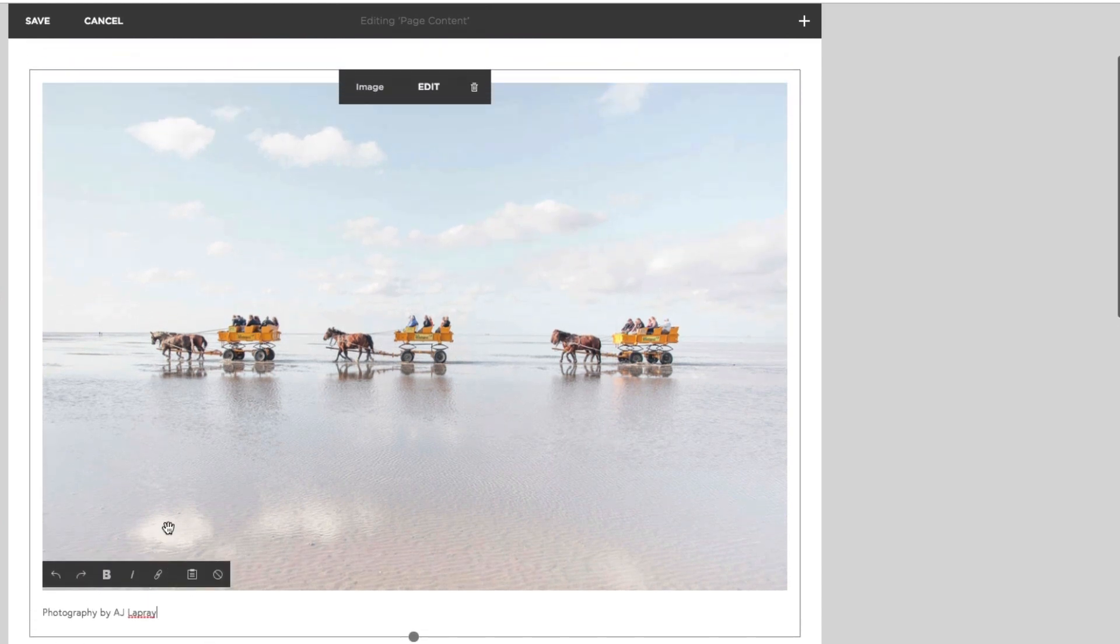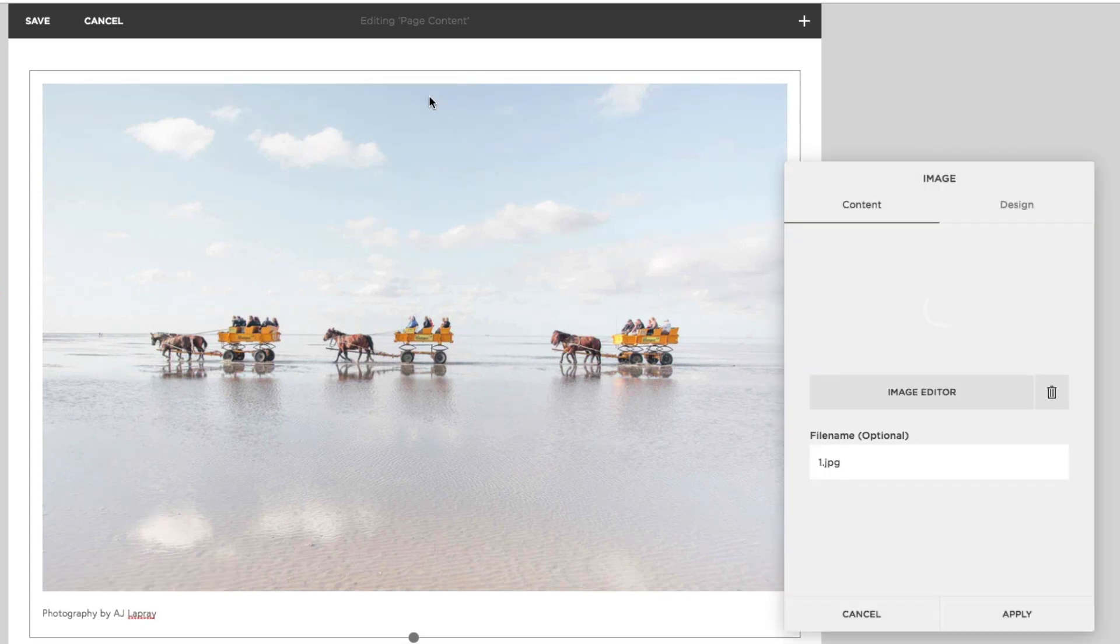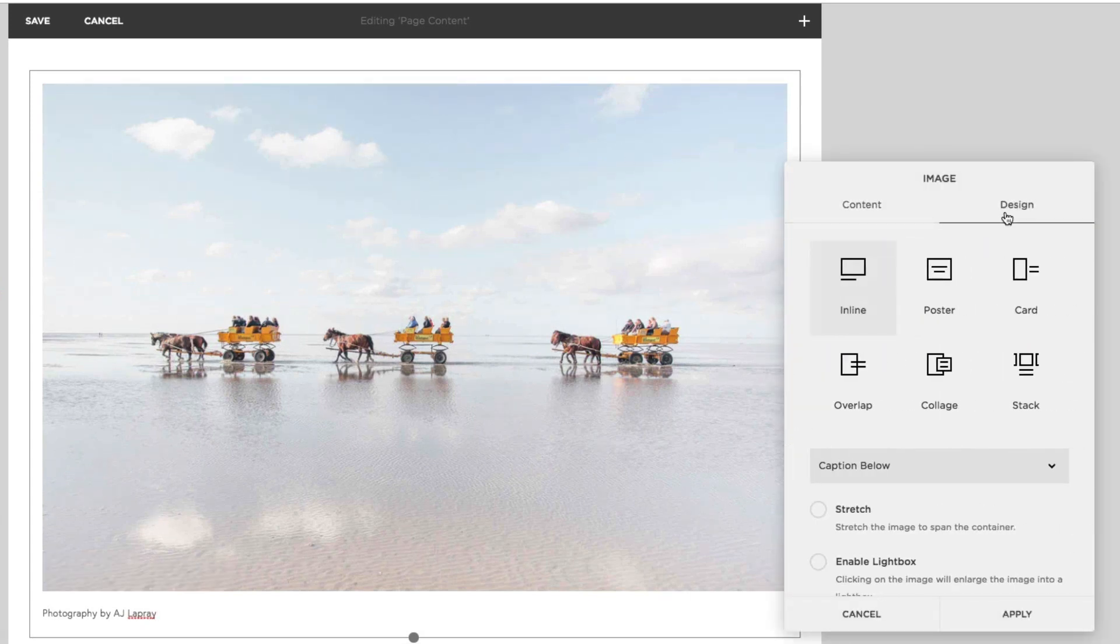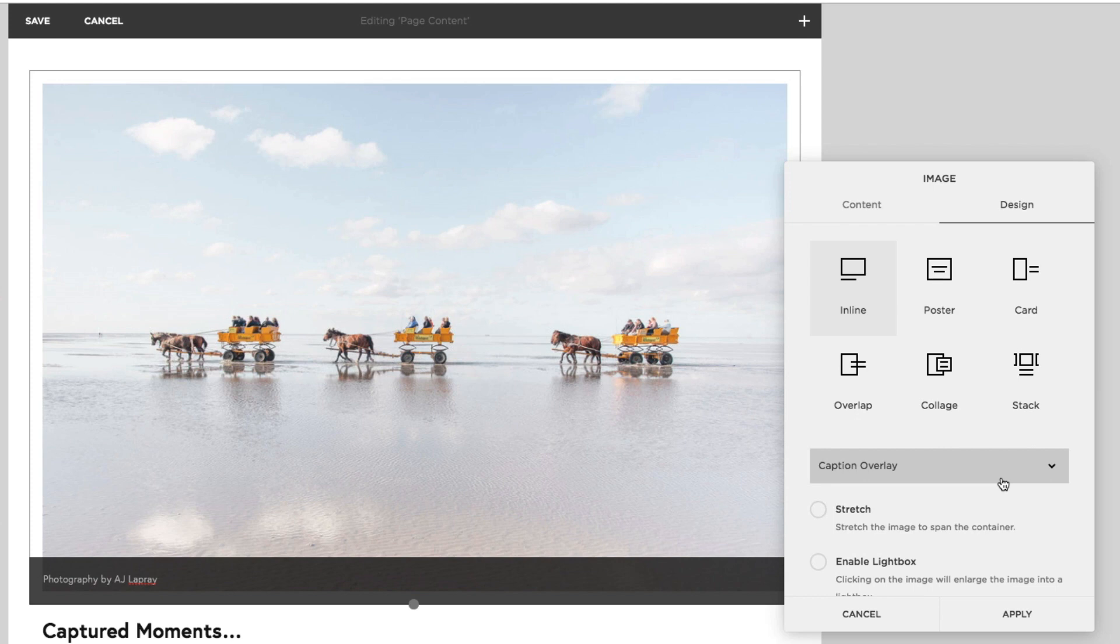To change the look of the caption, let's click Edit to return to our image block editor. Click on Design and click the drop-down menu, and select the position you like. Let's go ahead and choose Caption Overlay for this image.